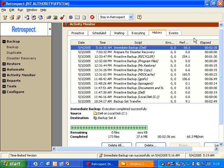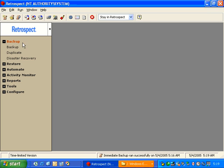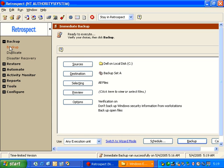We're going to go ahead and close this, and we're going to return to the Immediate Backup window. Immediate Backup will remember the settings that we used previously.